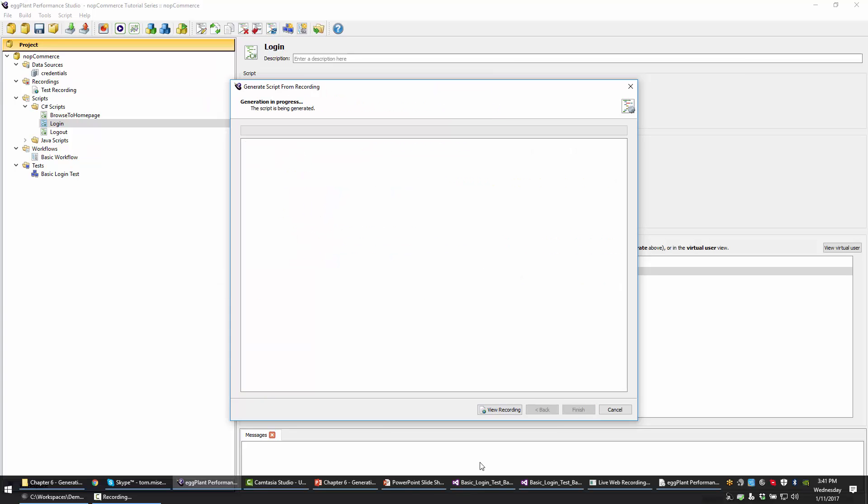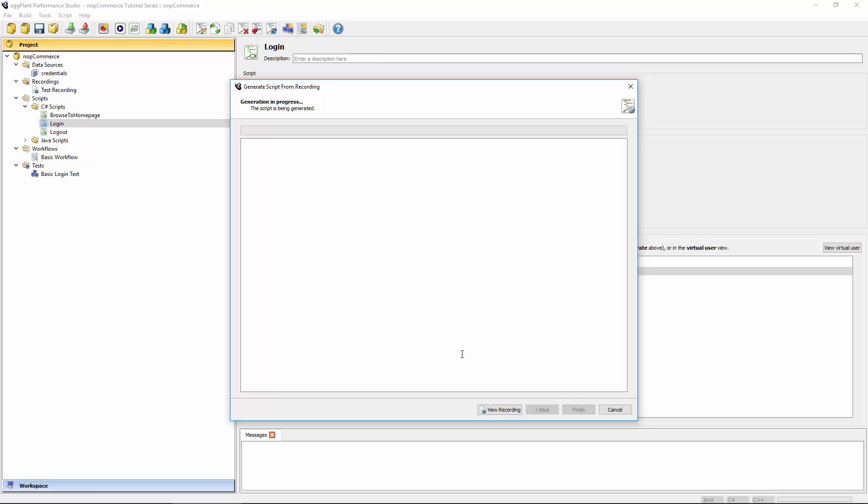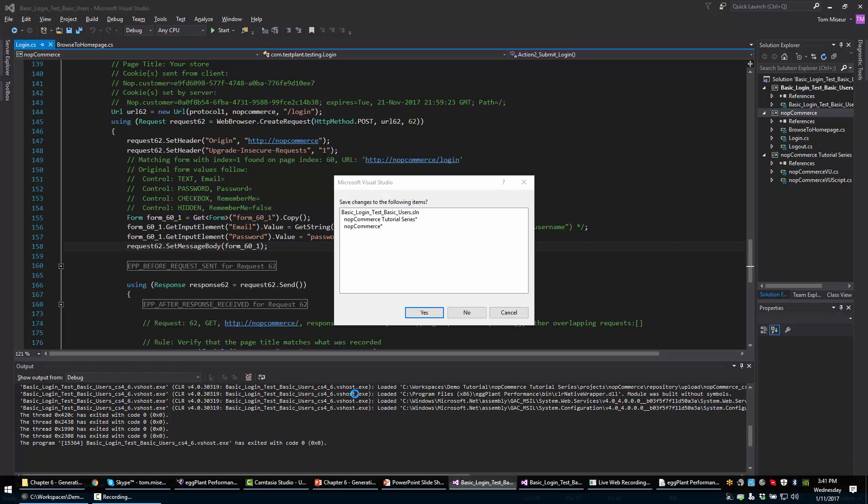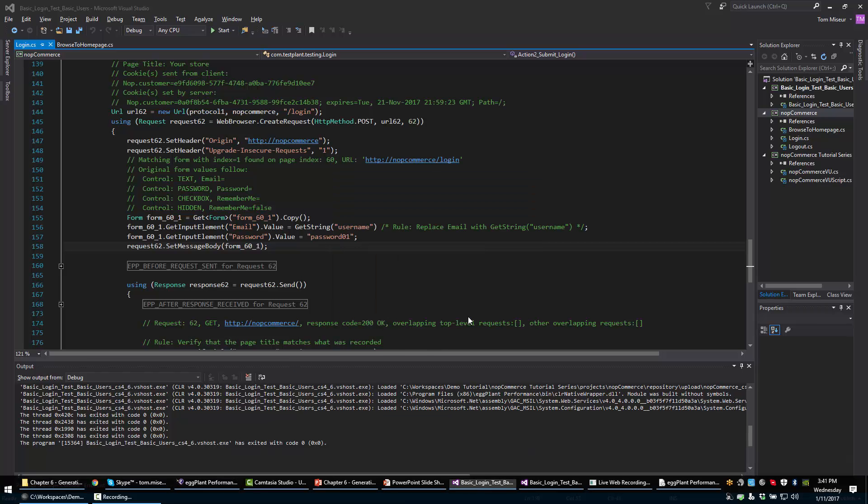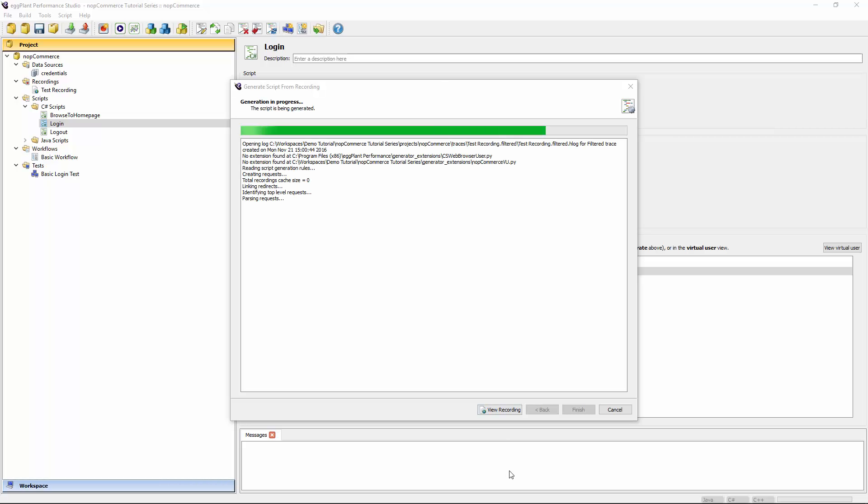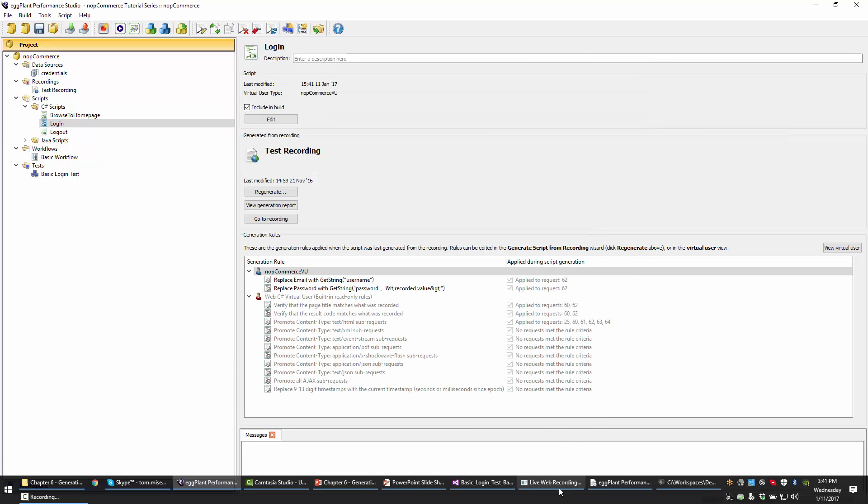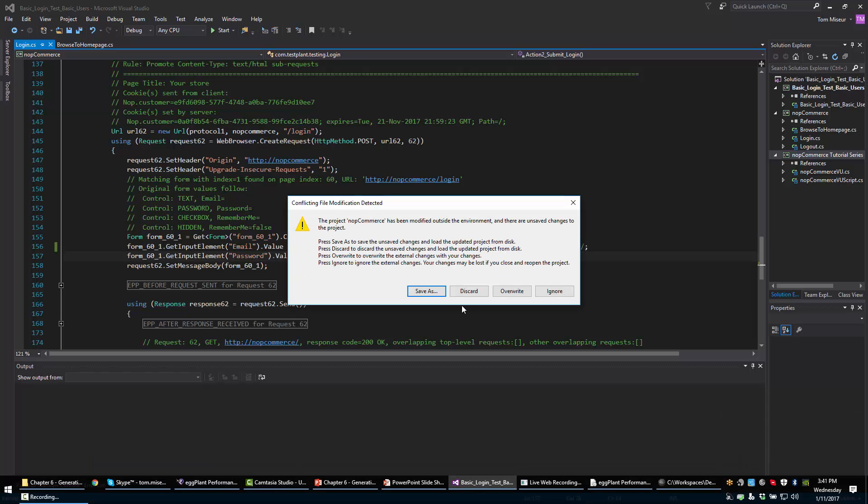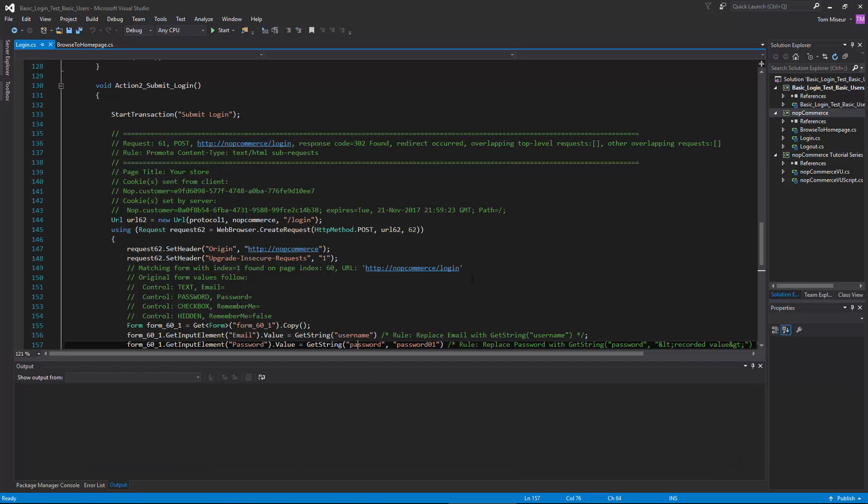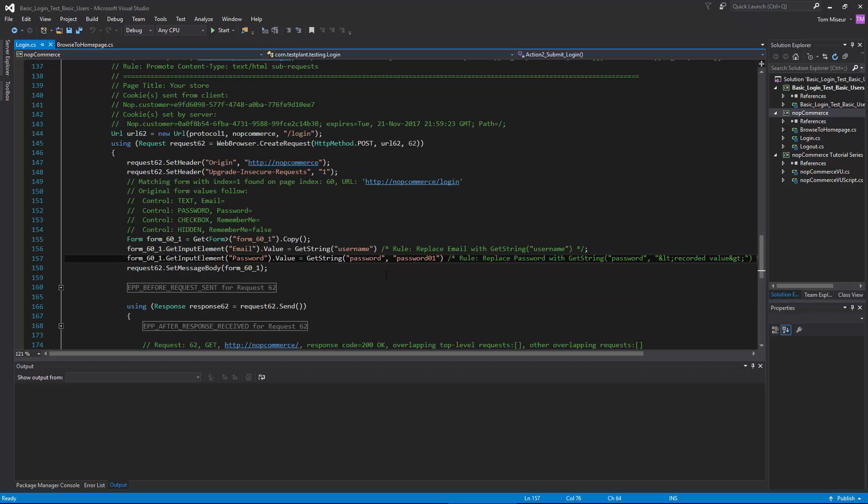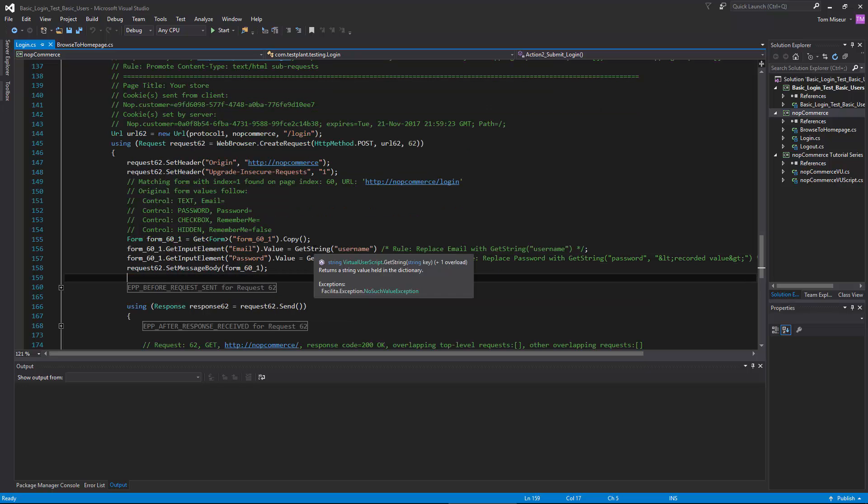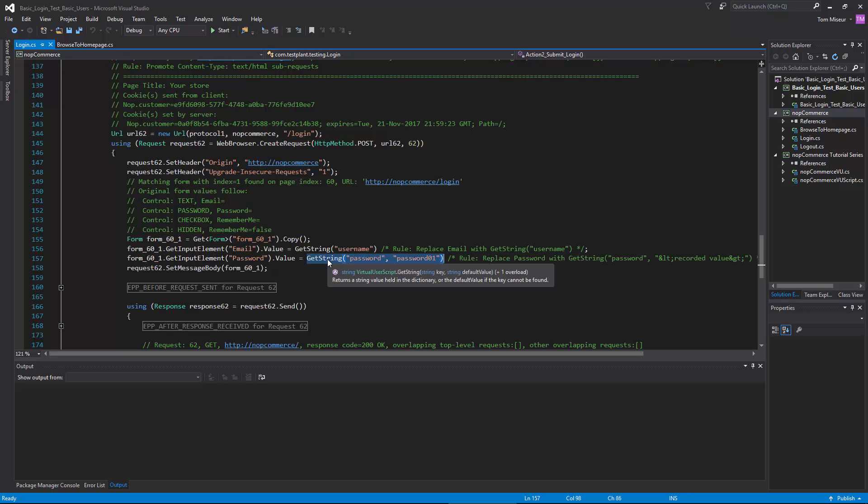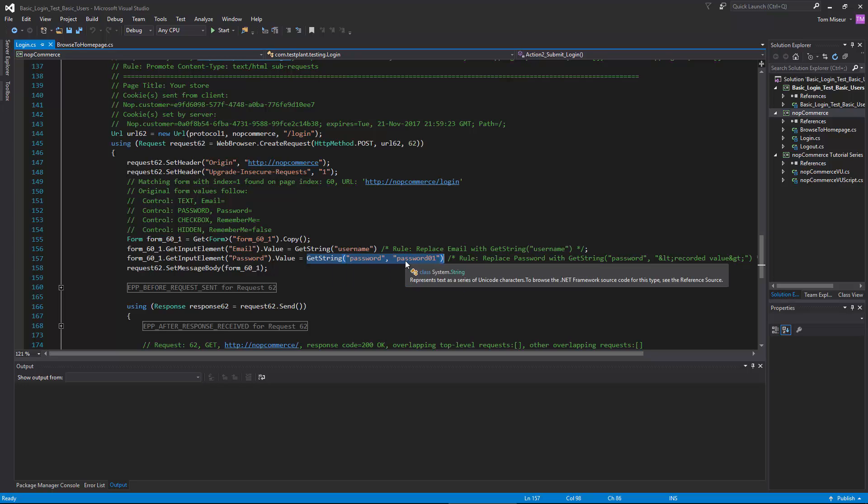When I switch back to Visual Studio, we'll hopefully see the script updated. There we go. There's another getString there that's going to look for a key called password and replace this whole lot with whatever value was retrieved from the data dictionary. If no key exists for password, I will just use password01, which was the originally recorded value.